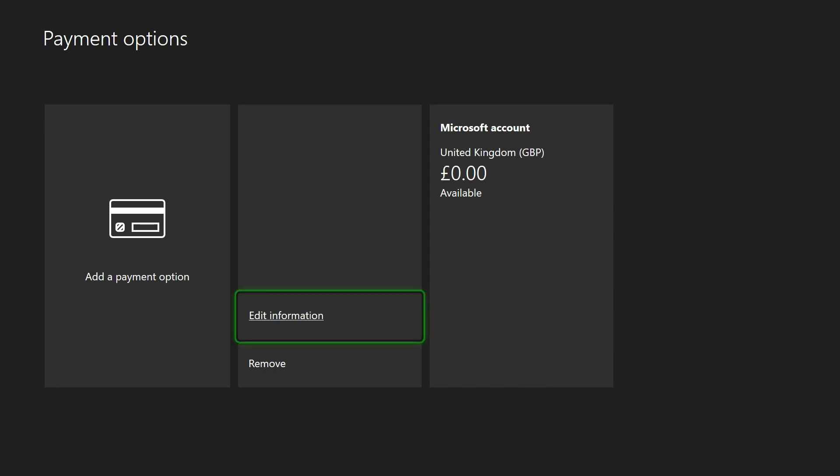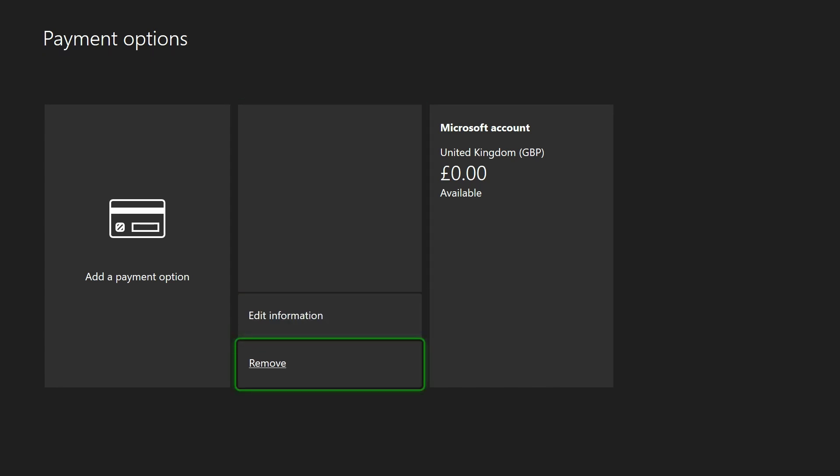Once you've found it, select it and then choose remove. Finally, select yes remove and it should now be removed from your Xbox and account.